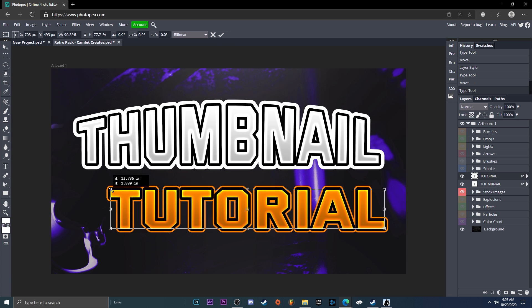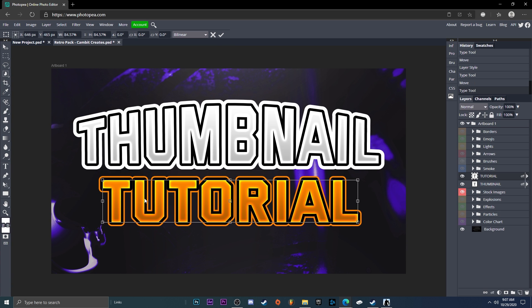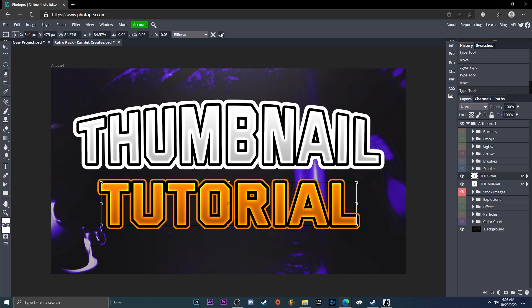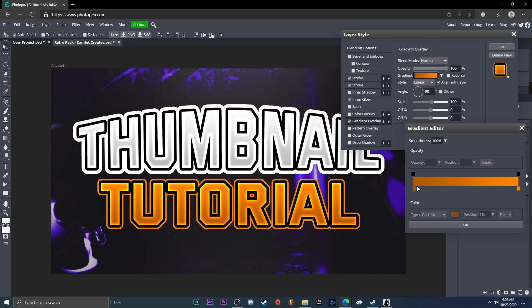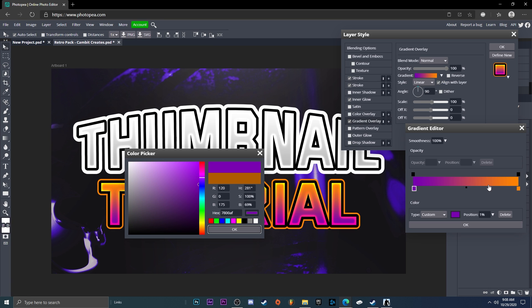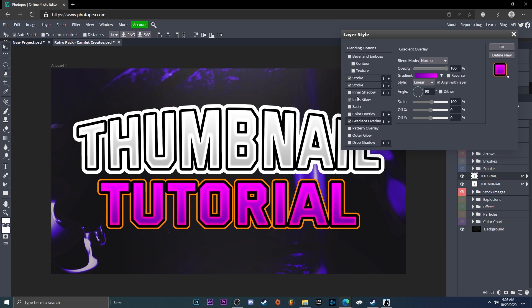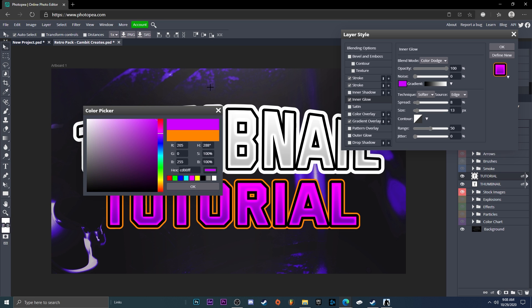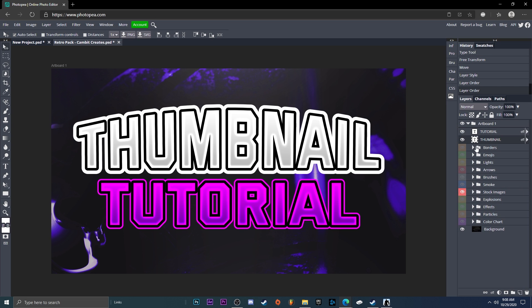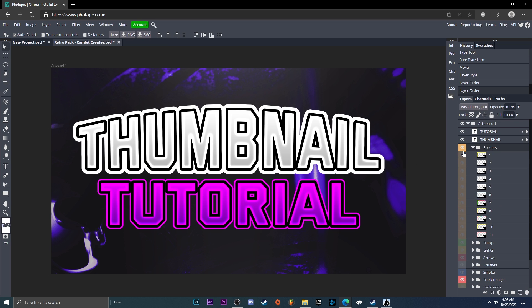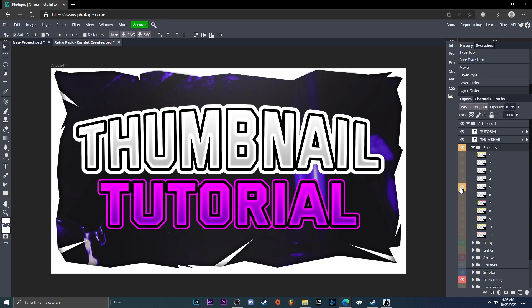You can free transform it to make it smaller. Since the background is purple, I'm going to change all the colors to purple. Sometimes when you're designing you have to keep trying different things until it looks good — it's good practice to keep adjusting. That looks a lot better. Move those text layers to the very top. Now we're going to make a border around it — you can either use the borders in the graphics pack or I'll show you how to make your own.